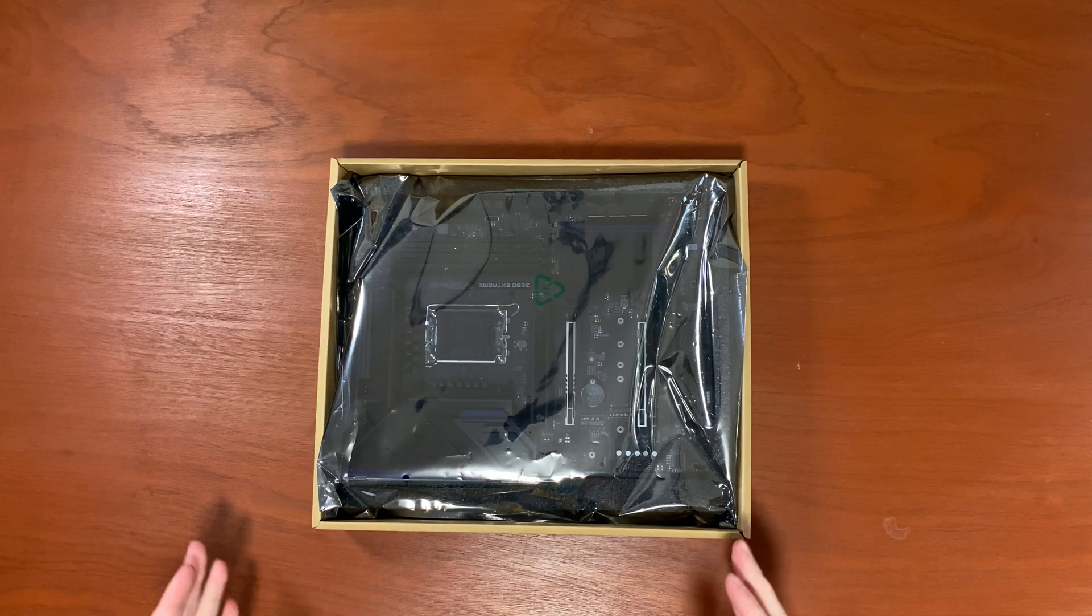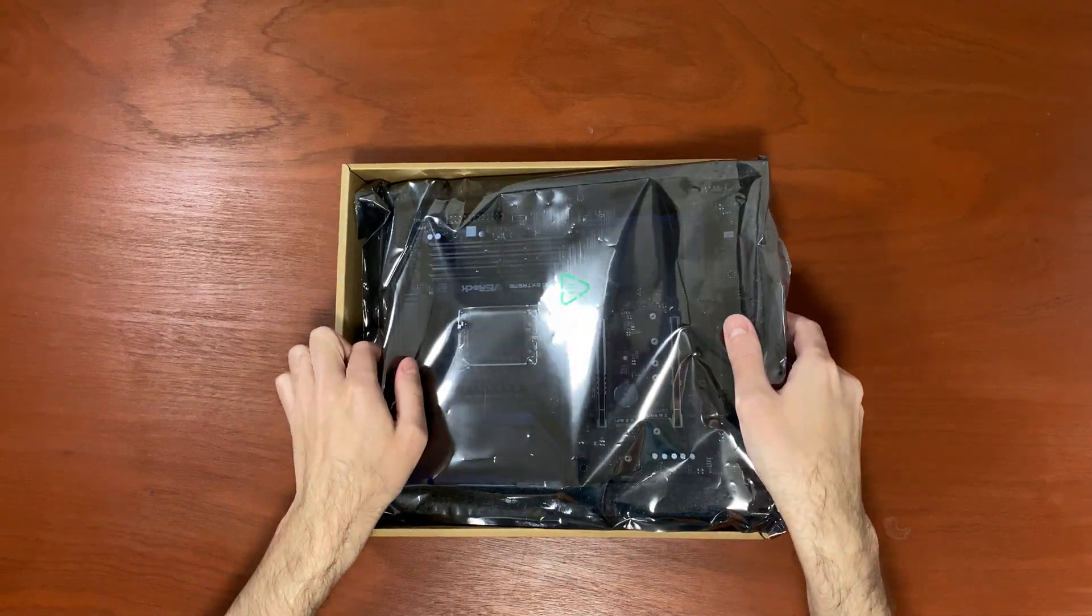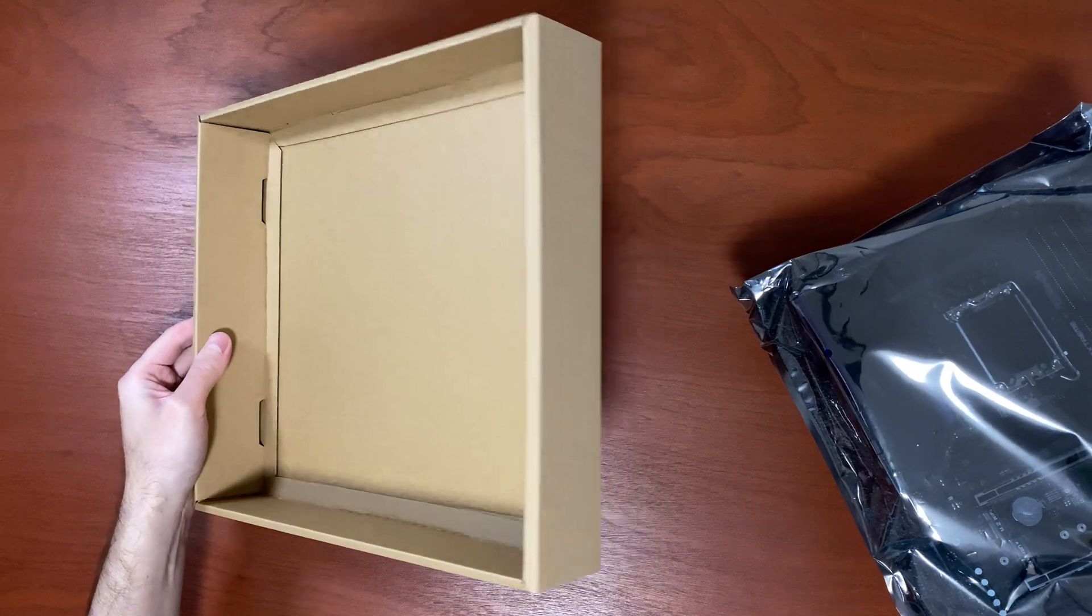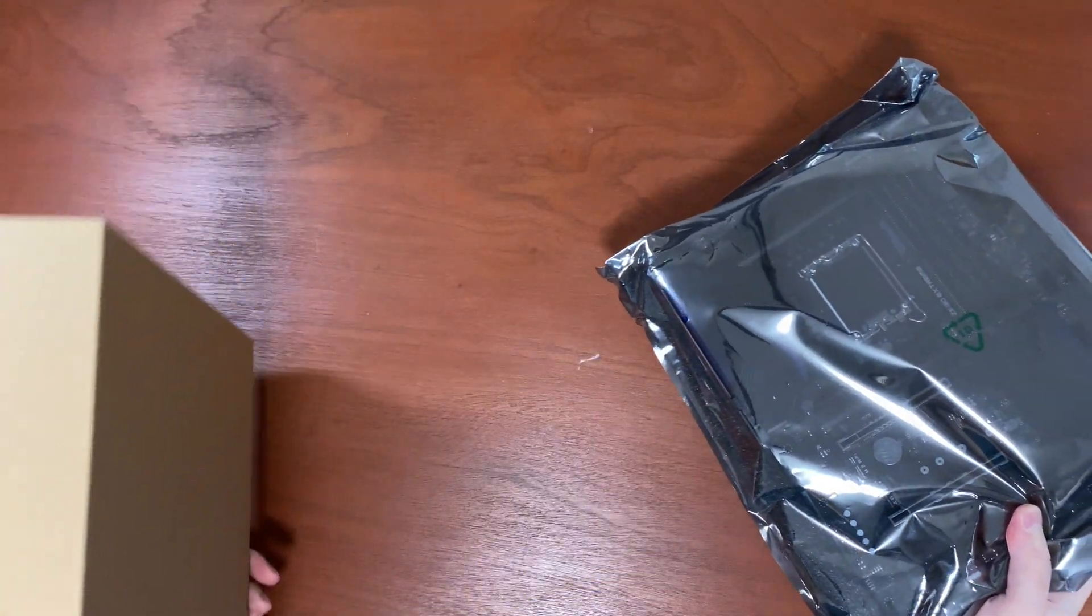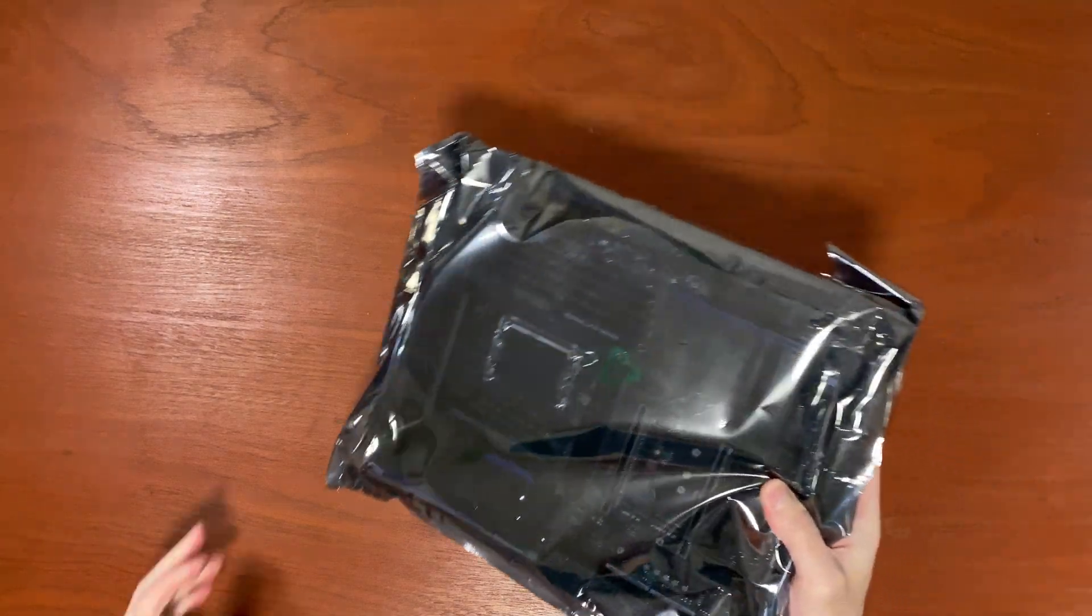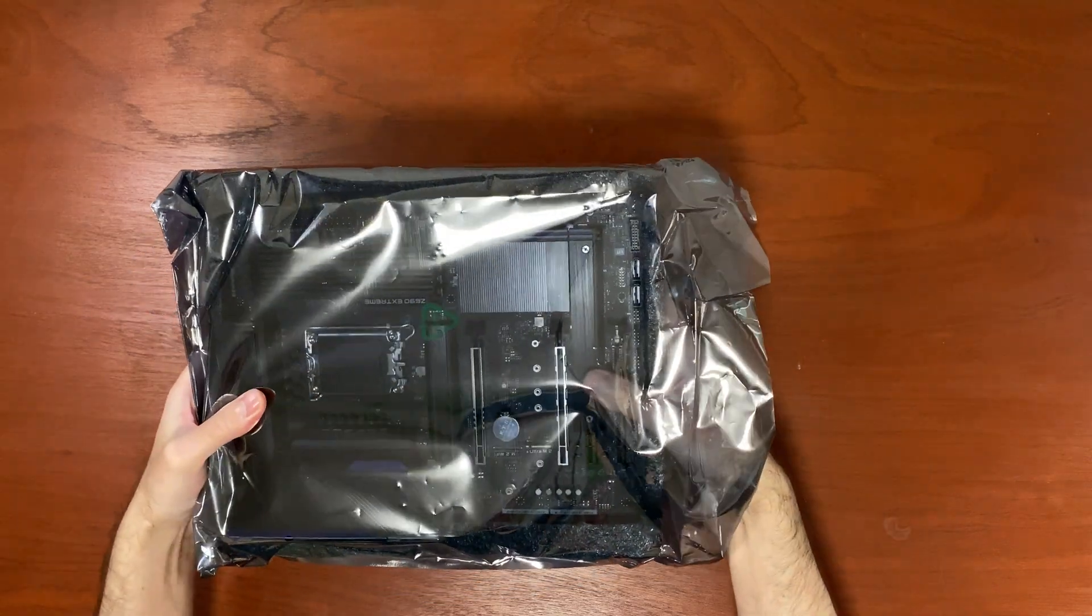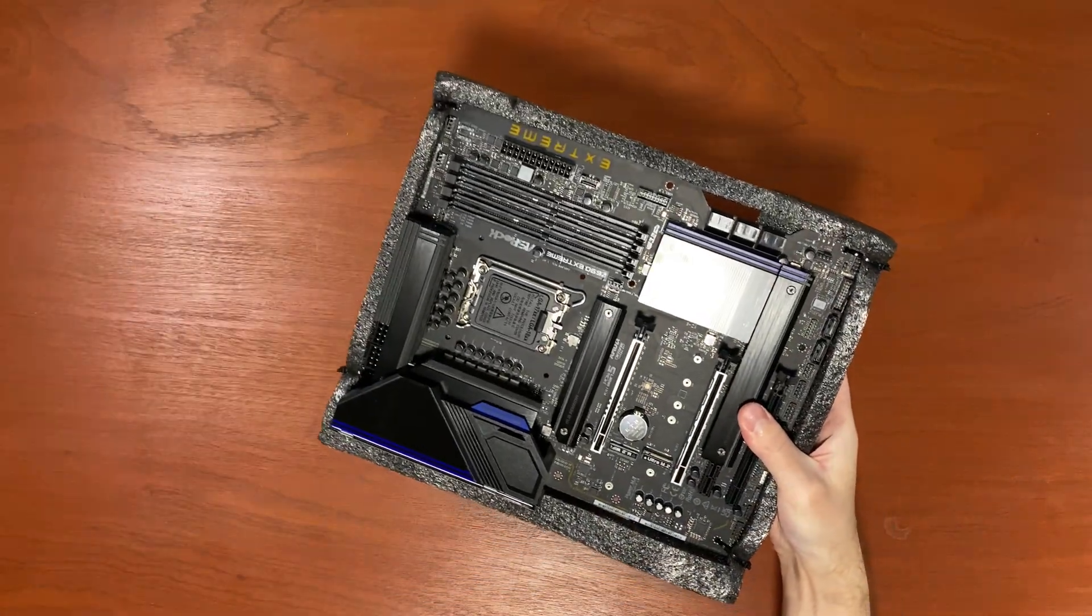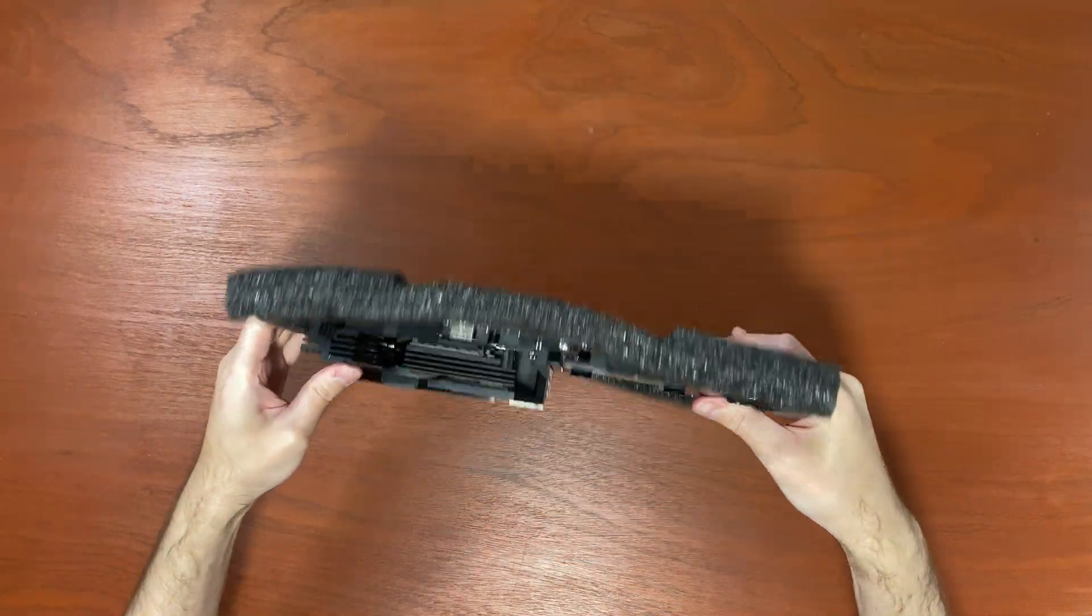Now let's check out the motherboard itself. Oh, it is packaged very well. You definitely know this is not gonna get damaged in transit. Because look at that extra padding.